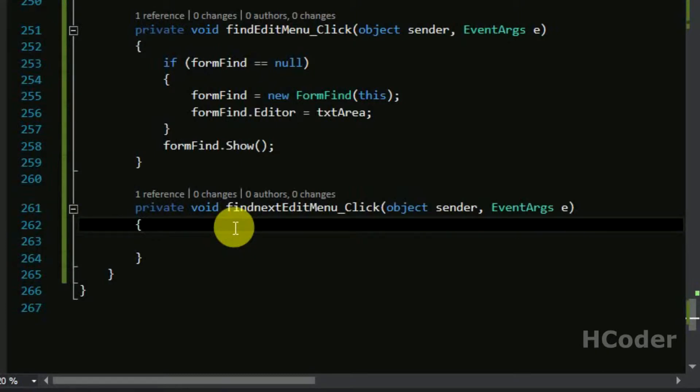So we will be getting the result here and once we got the result we can use the result search status. If the result search status is true and basically the search is success.